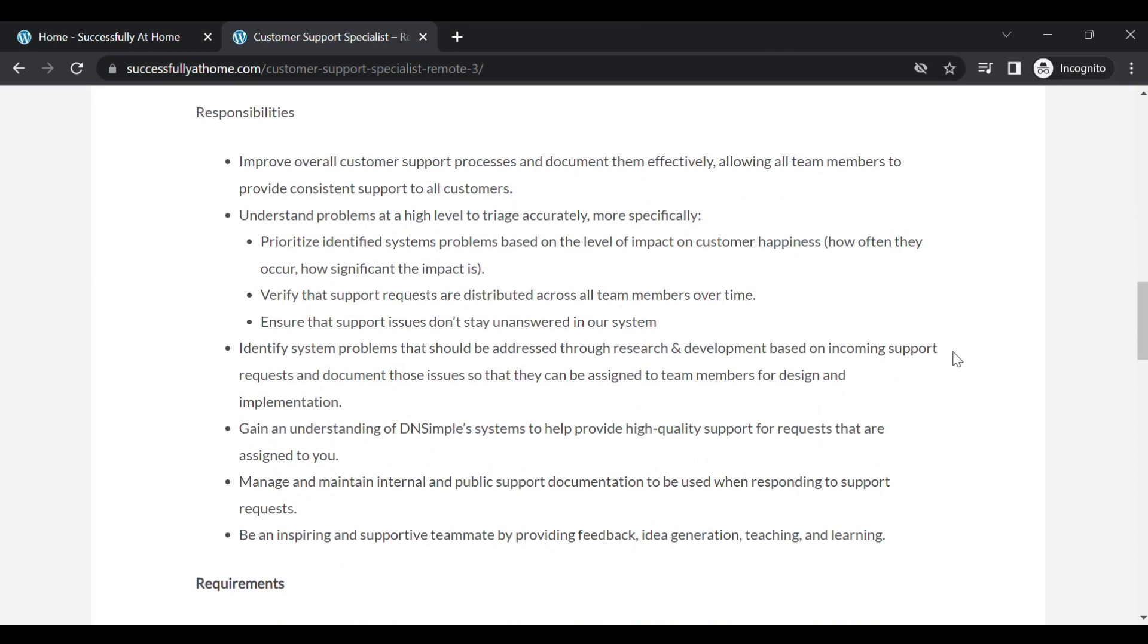Let's look at some responsibilities. So you will improve overall customer support processes and document them effectively, allowing all team members to provide consistent support to all customers. Understand problems at a high level to triage accurately, more specifically prioritize and identify system problems based on the level of impact on customer happiness, how often they occur, how significant the impact is and things of that nature.